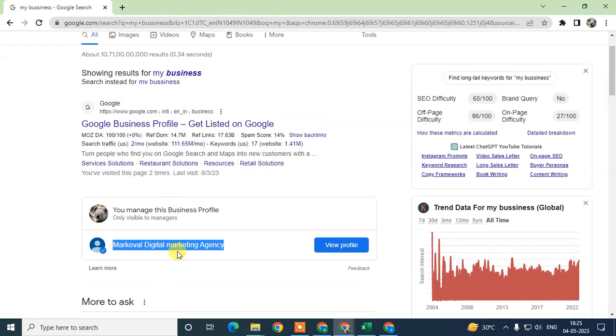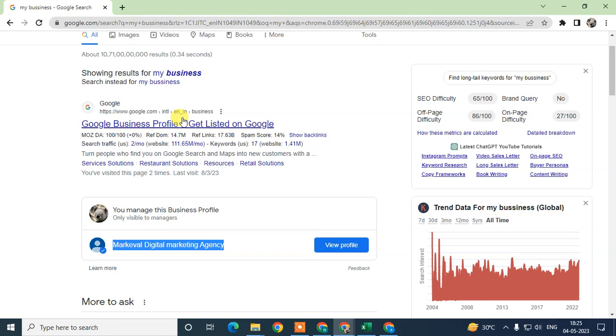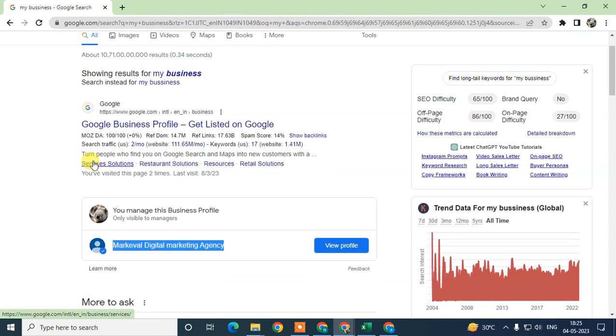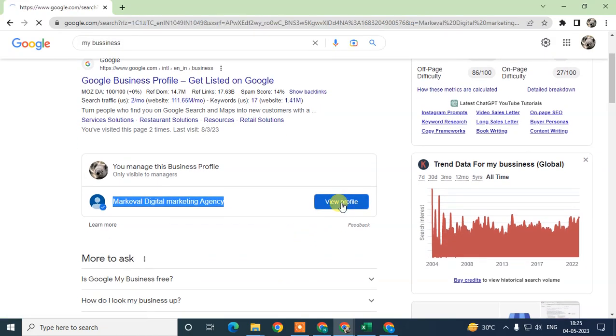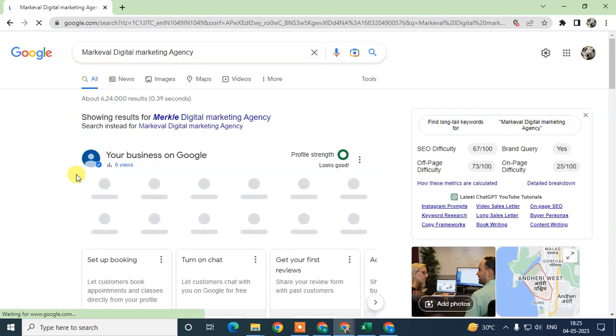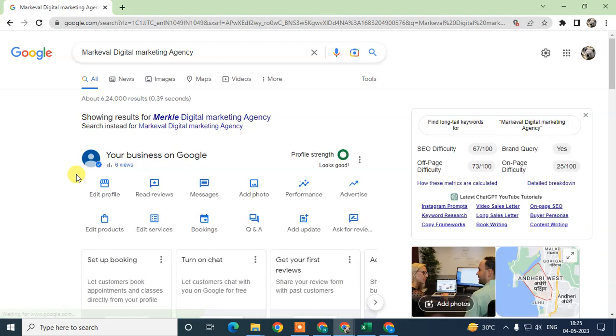It is not visible to customers or other people. You need to go to View Profile. This is Google's new interface where you can edit or manage your Google Business.